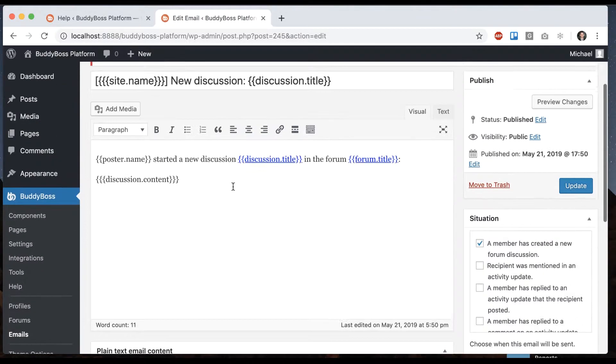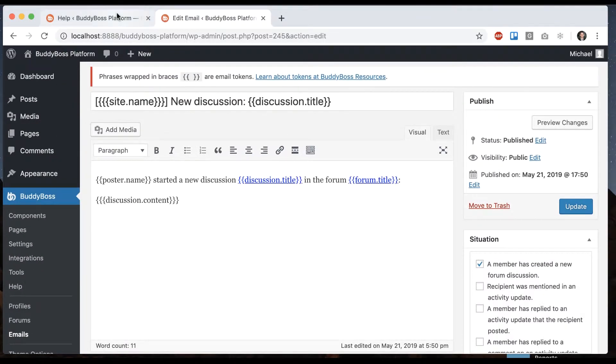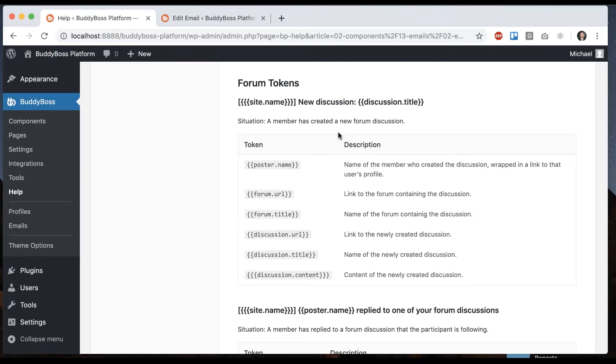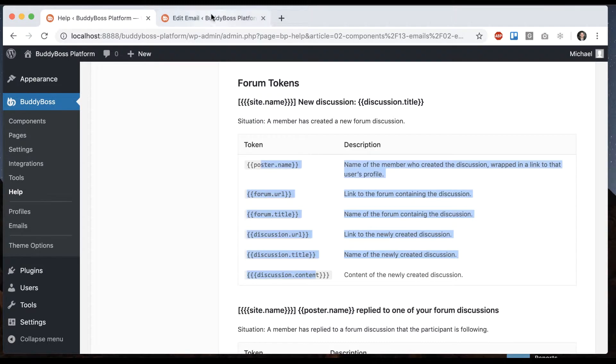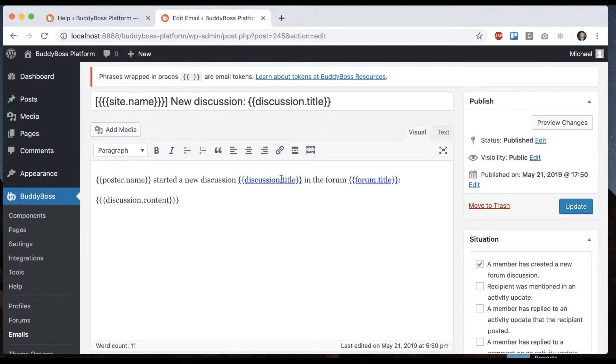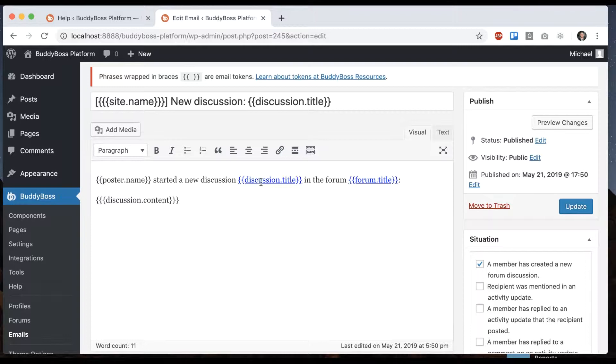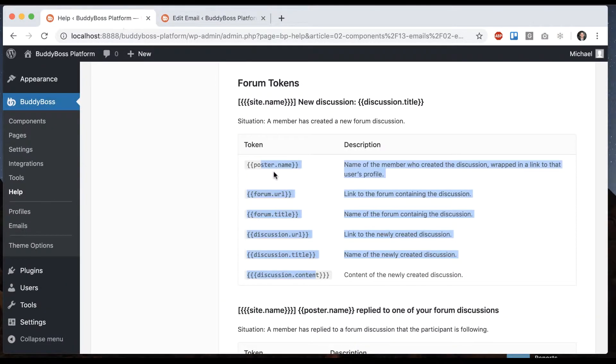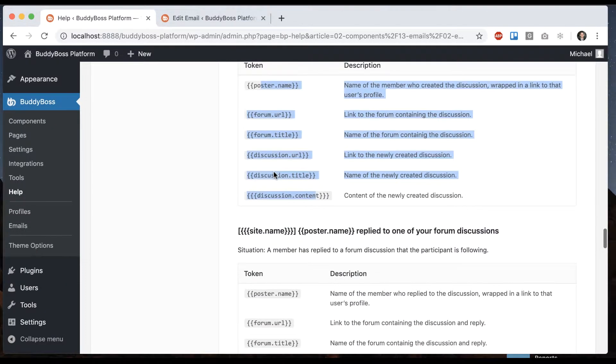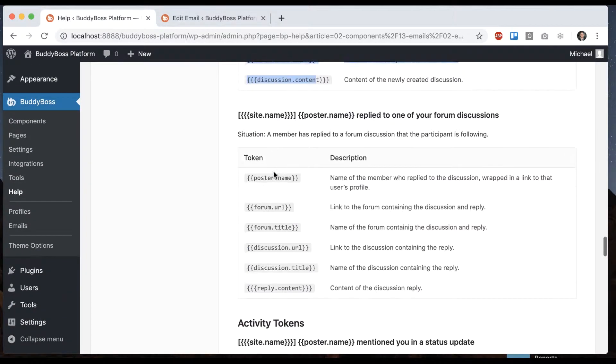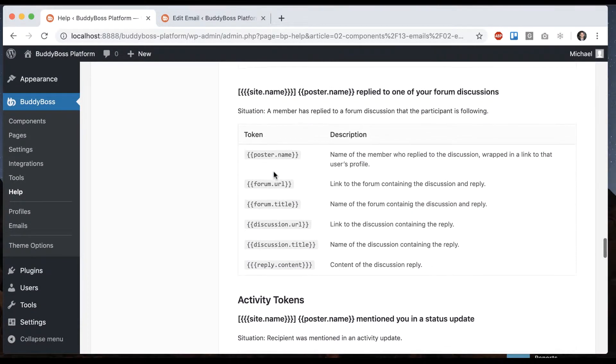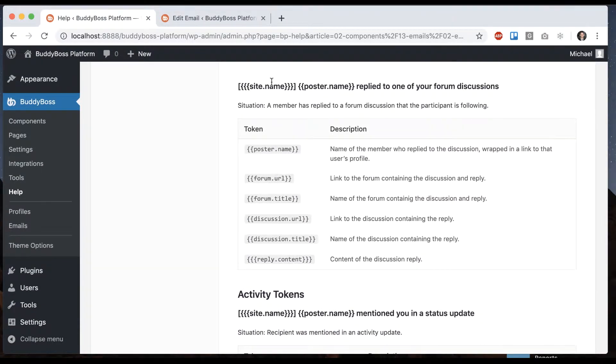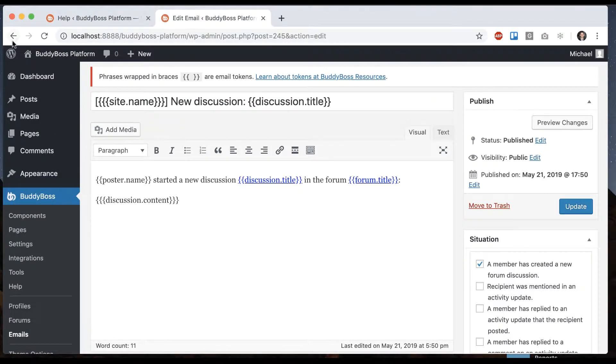You may not necessarily want all that content, but some of these tokens might be important, like the name and link to the forum. If we go back, we can see we have one more situation. Let's go find that one.